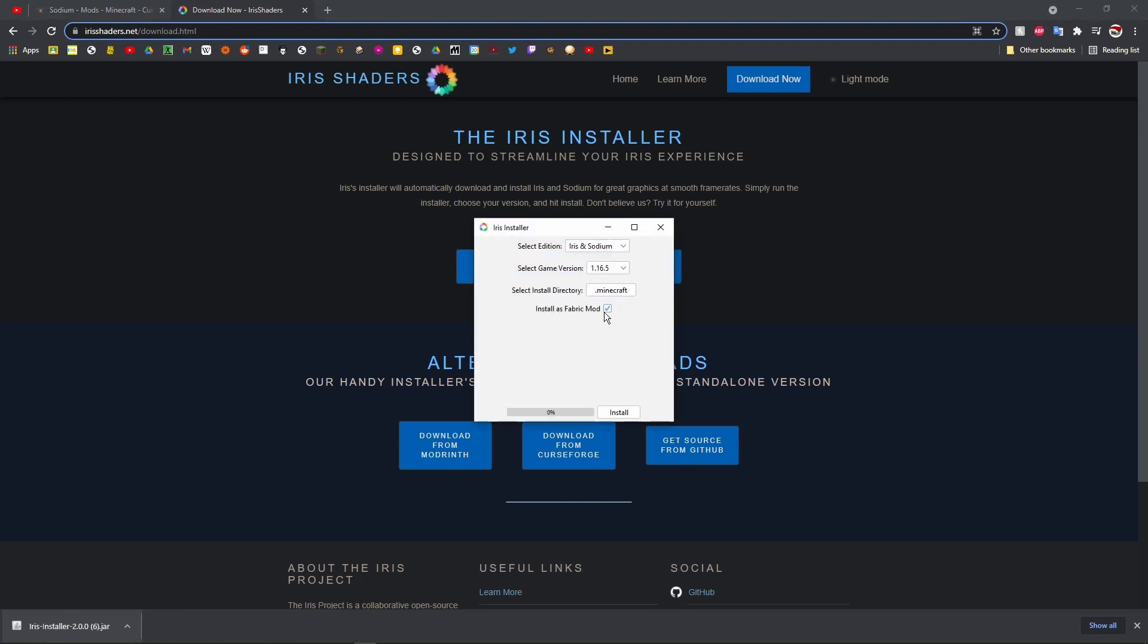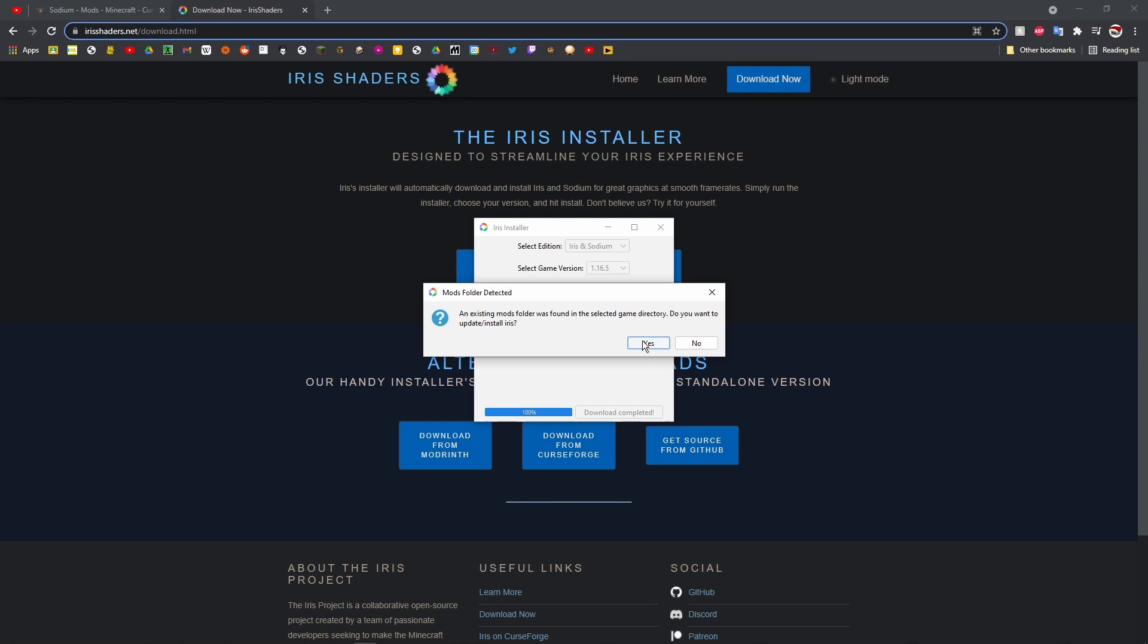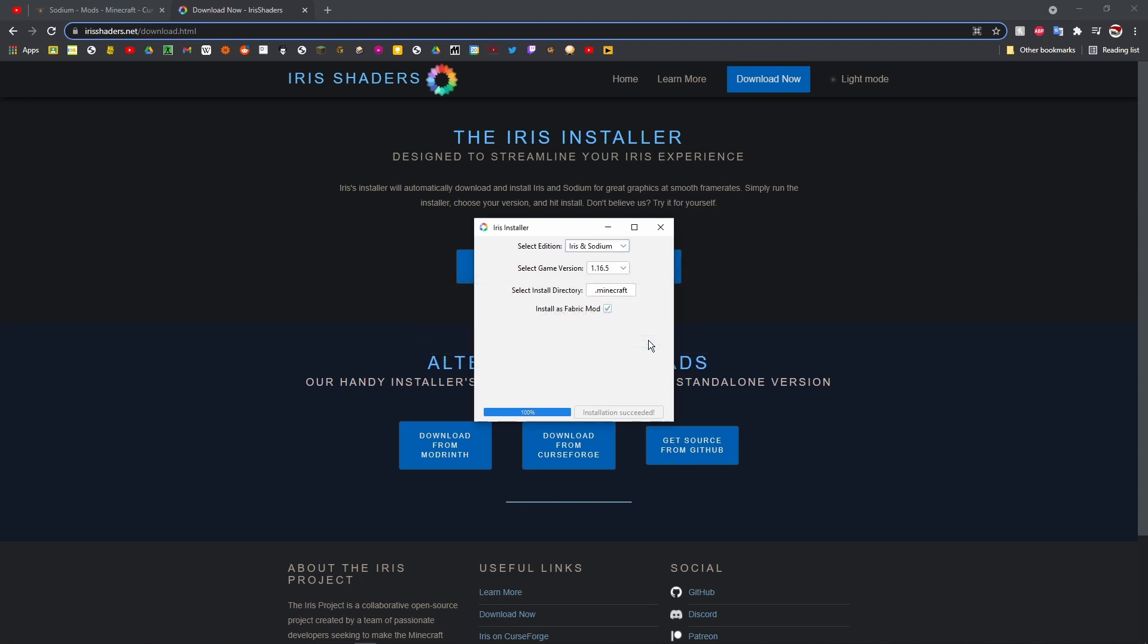You want to click install as Fabric mod. Make sure that says 1.16.5 and that the only option is Iris, so make sure it's not Minecraft also. Then just click install and it'll install it. If you already have installed it like I have, it'll say this, but it probably won't for you.